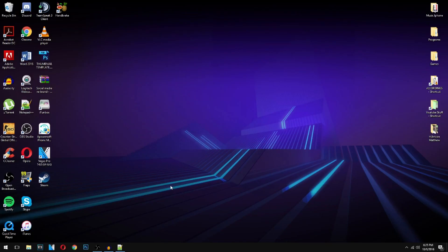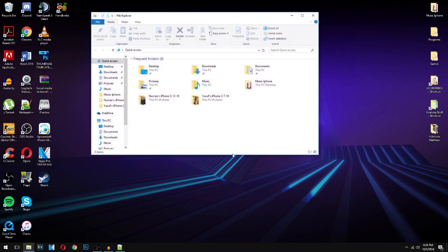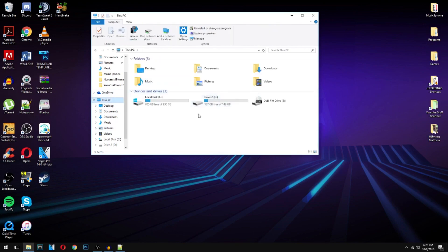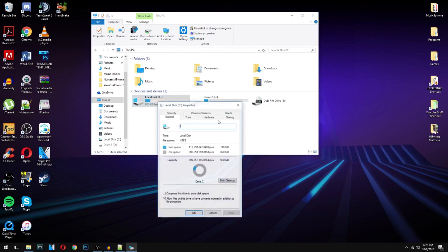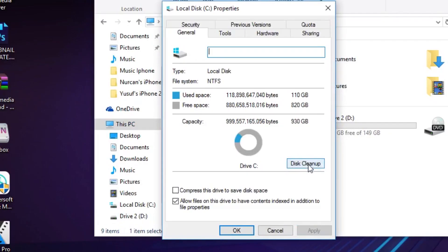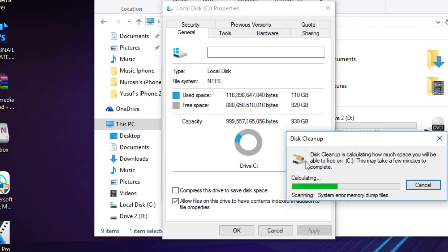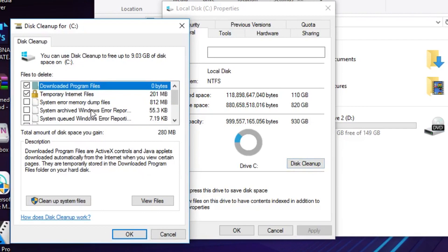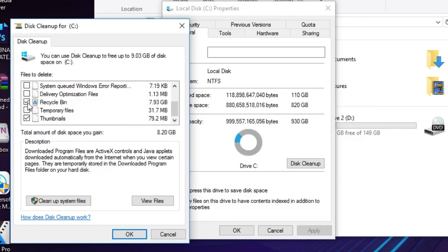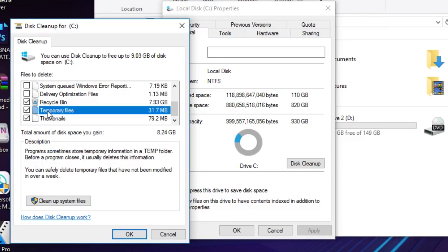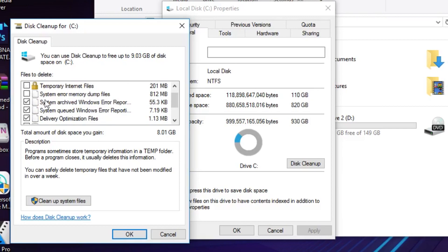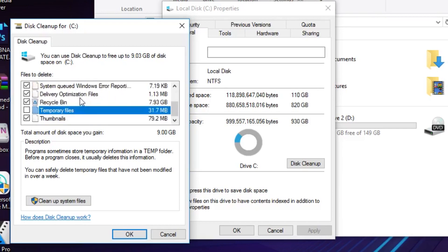Next we're going to defrag and clean up our hard drives. Click the file folder icon — or search File Explorer — go to This PC, and right-click your main drive, then go to Properties. Press Disk Cleanup. Even if you ran CCleaner, you'll still find some things here. For example, I have seven gigabytes in my Recycling Bin and temporary files showing up. You can delete delivery optimization files and others — in my case, cleaning up will free nine gigabytes, which makes a real difference on smaller drives.